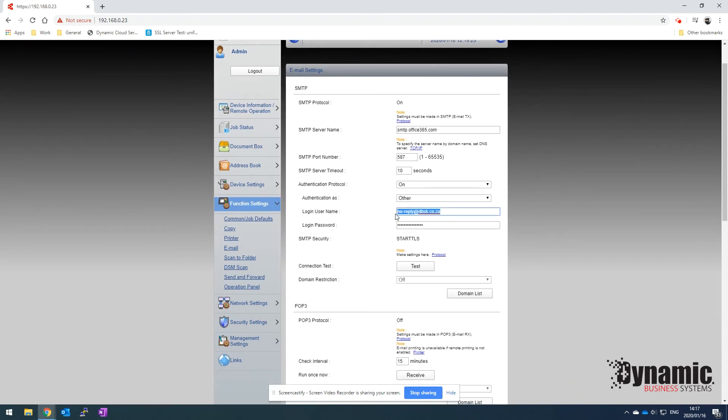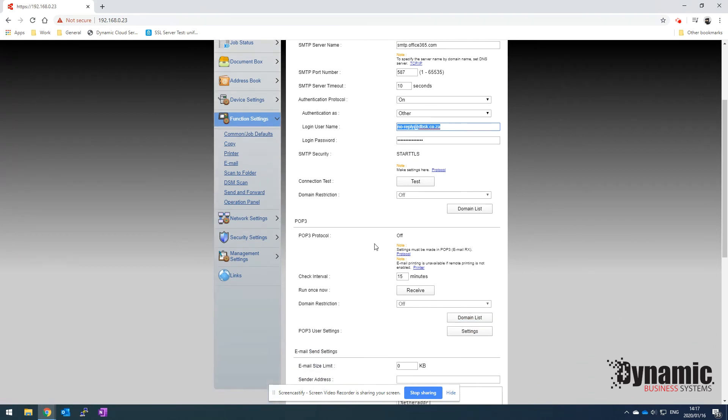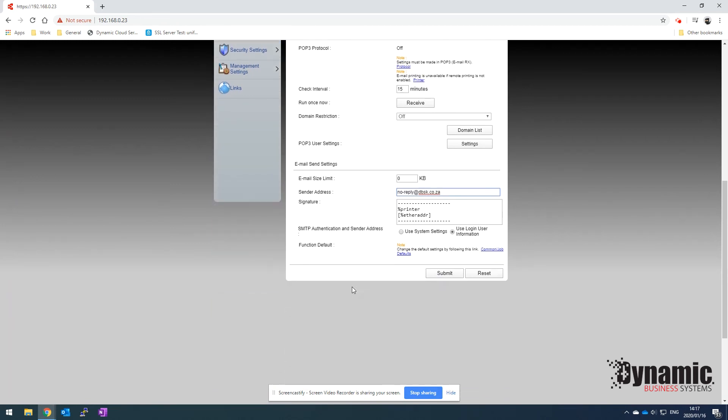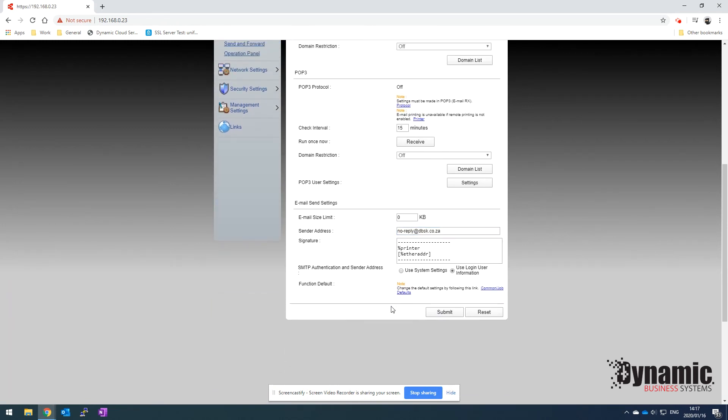You can then just go ahead and copy the username because it's probably the email address, and then just use that as the sending address for that account. Then click on submit.